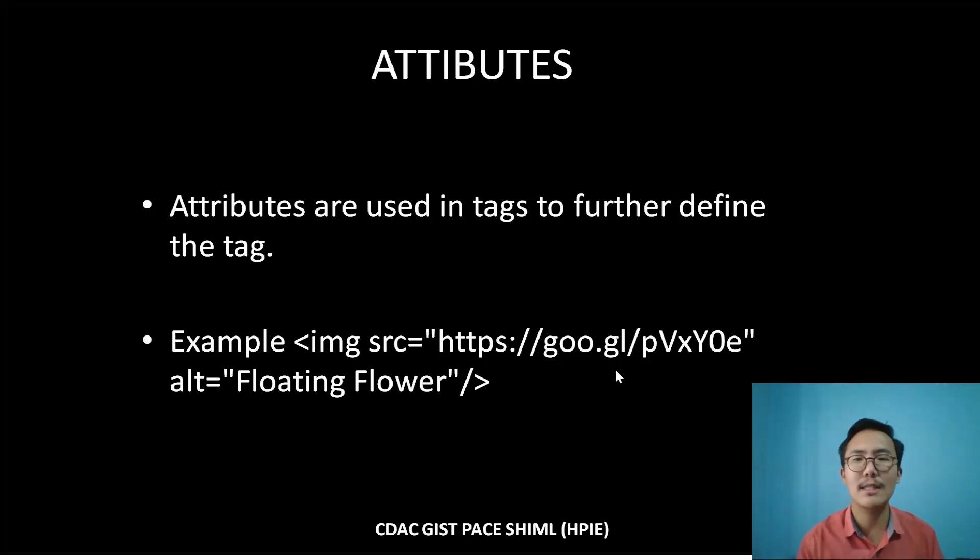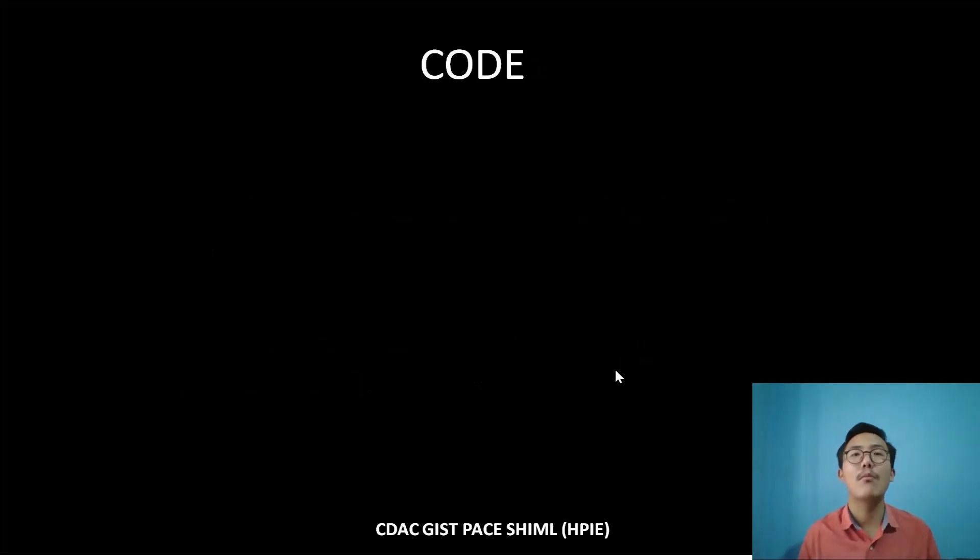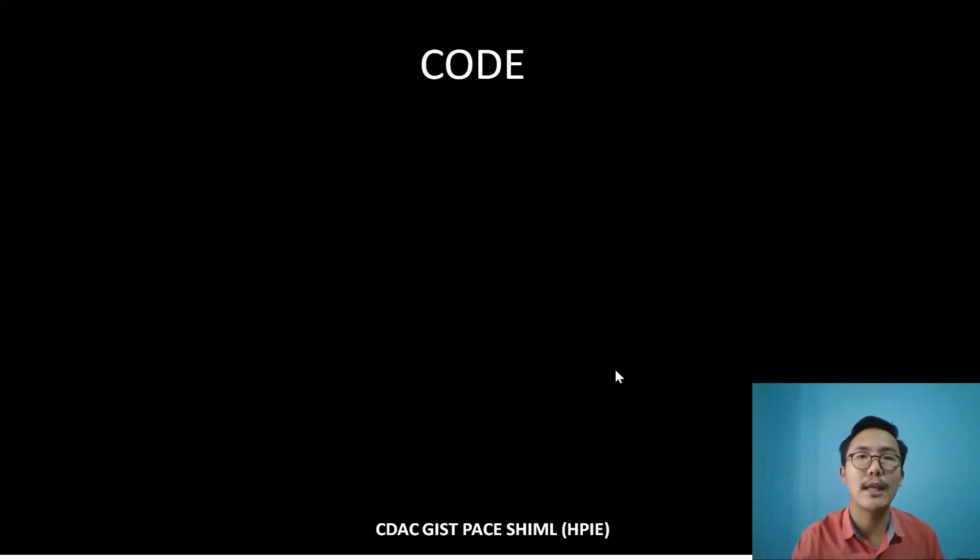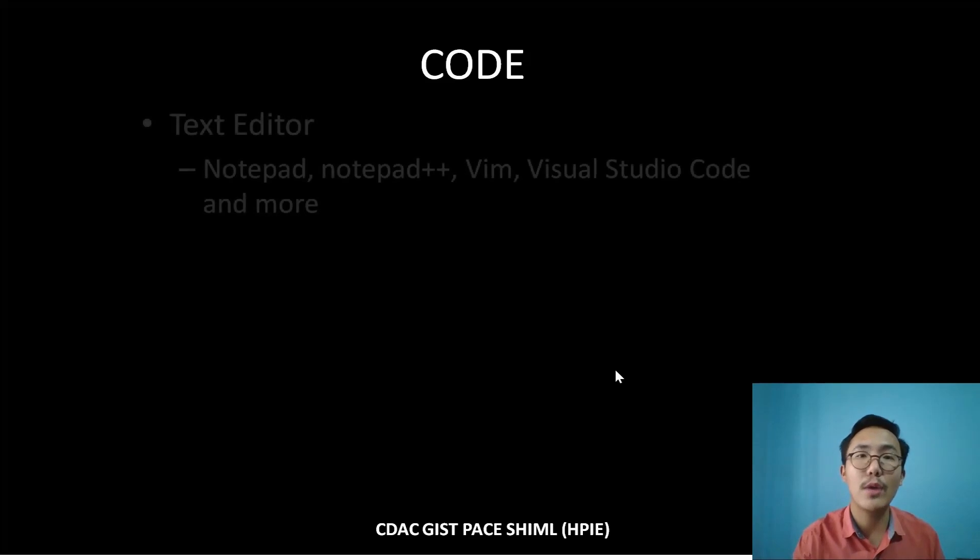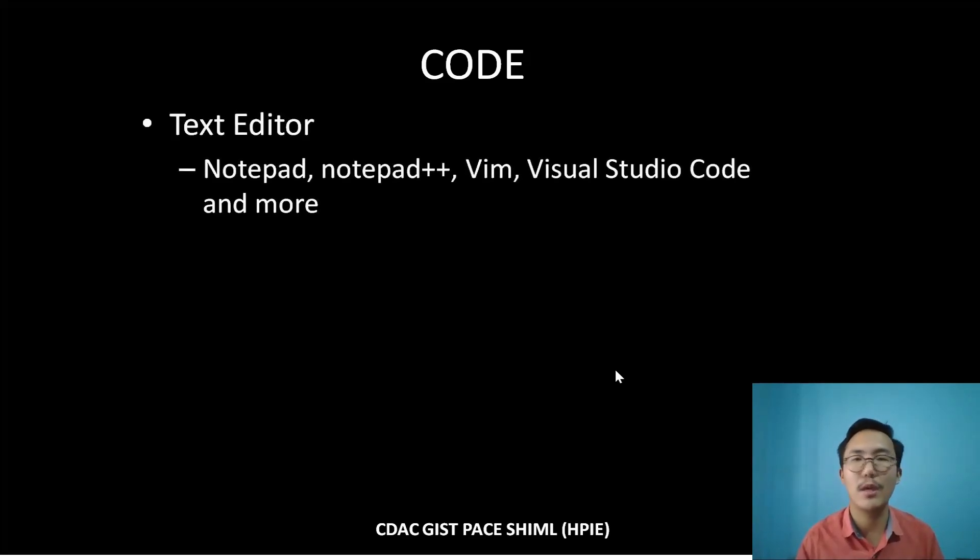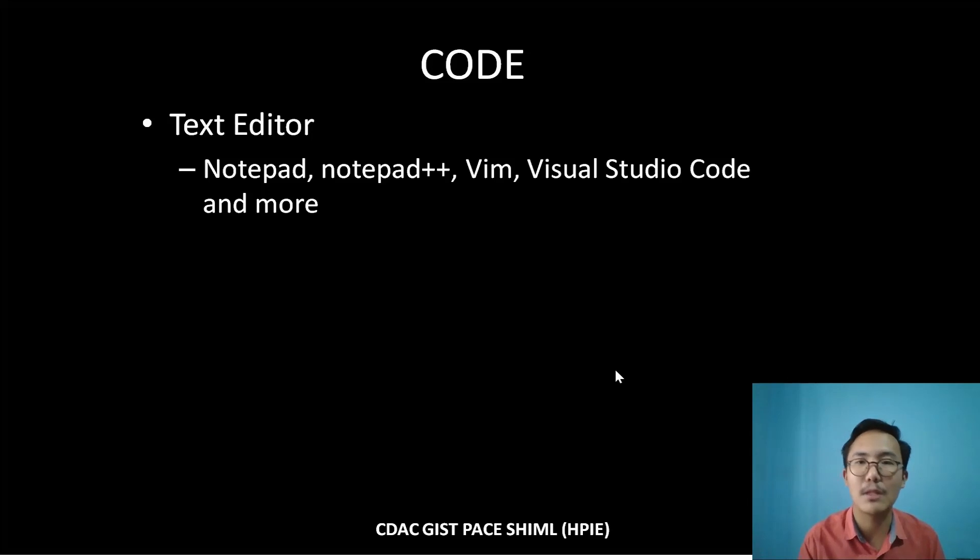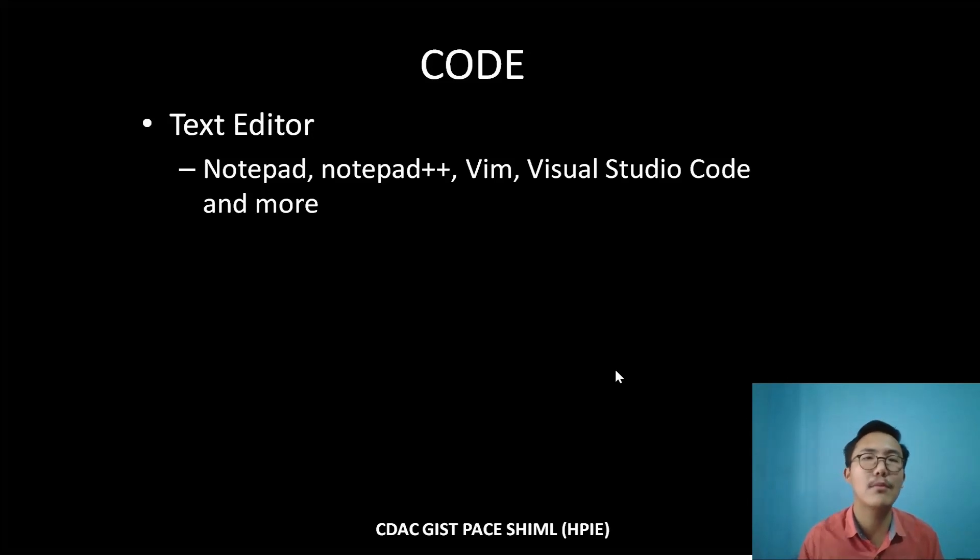This is how HTML works. Now moving to the code, it's worth noting that there are two aspects of writing the code. We can write in a text editor—text editors like Notepad, Notepad++, VIM, Visual Studio Code, and many more. There are tons of text editors we can use, and here we are going to use Visual Studio Code.